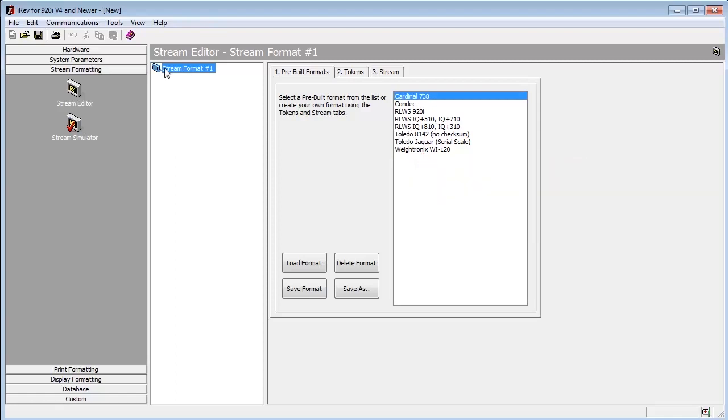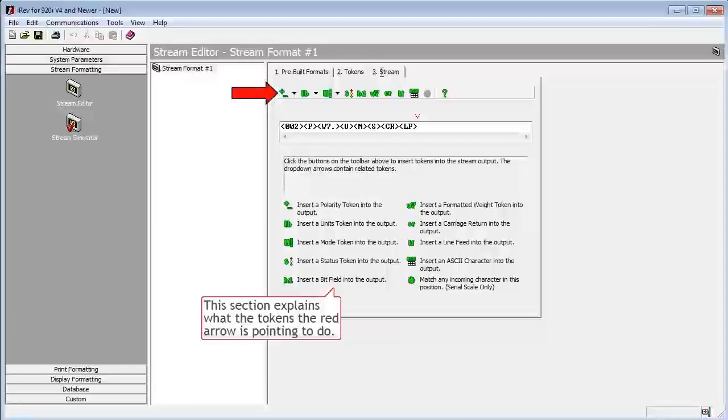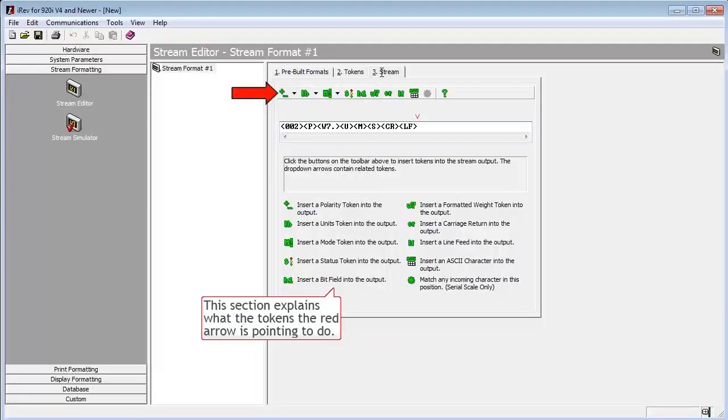We have three tabs available, with pre-built formats currently selected. We will select the third tab, titled Stream.